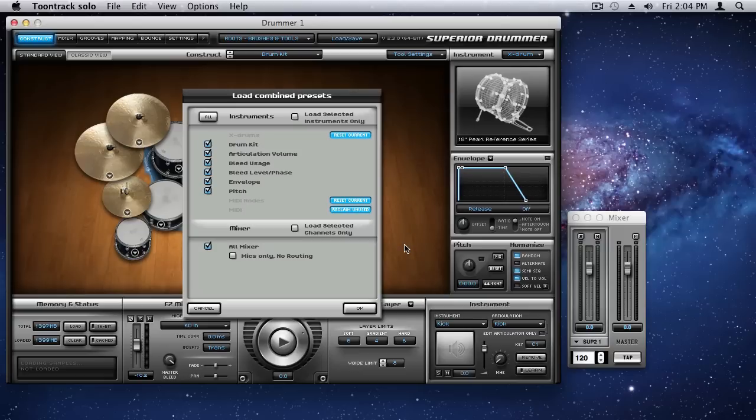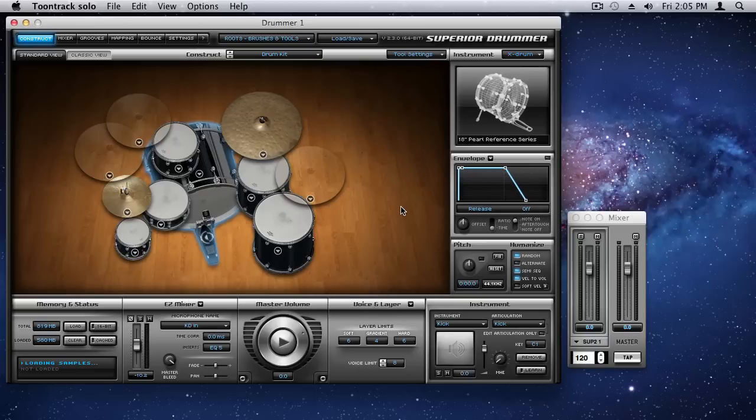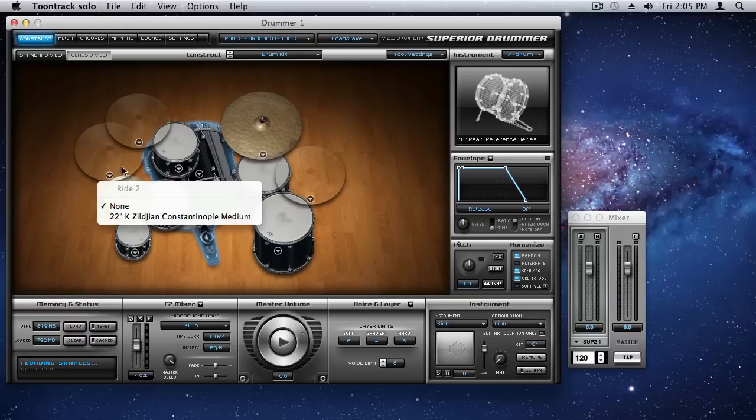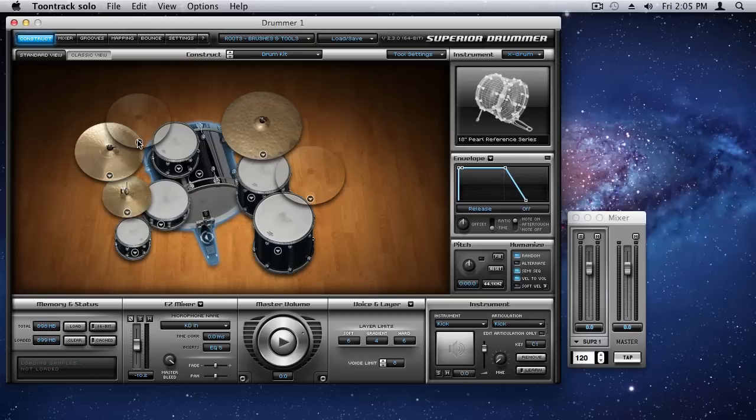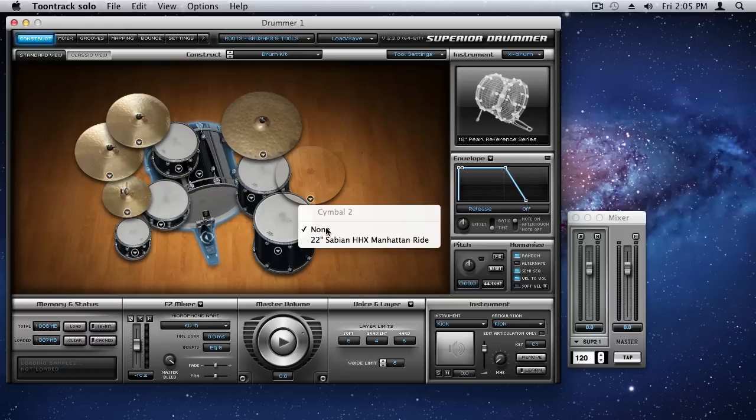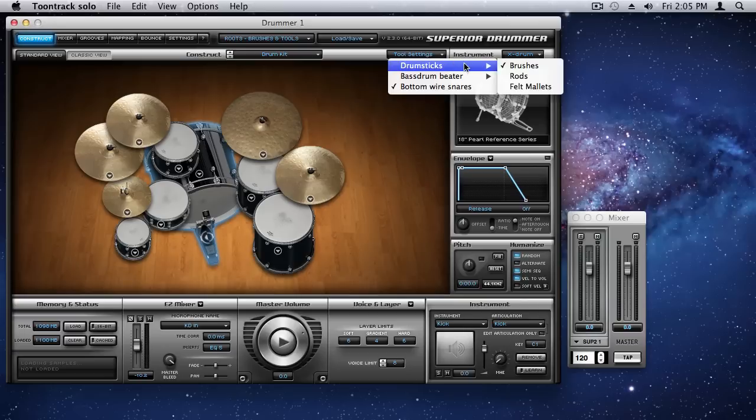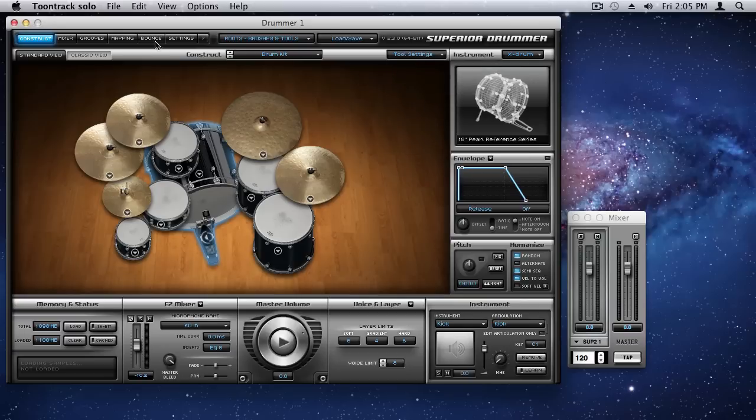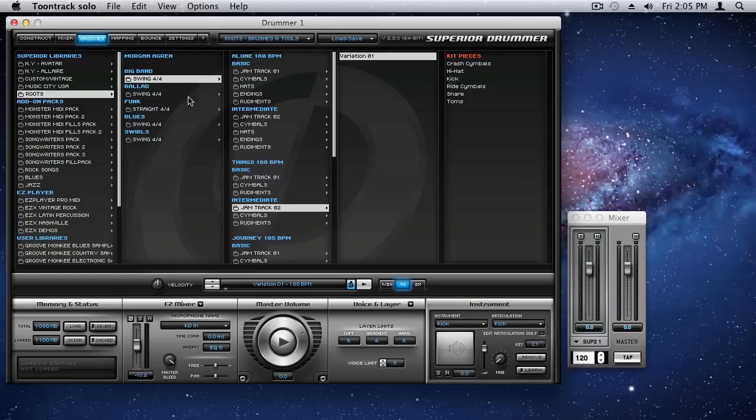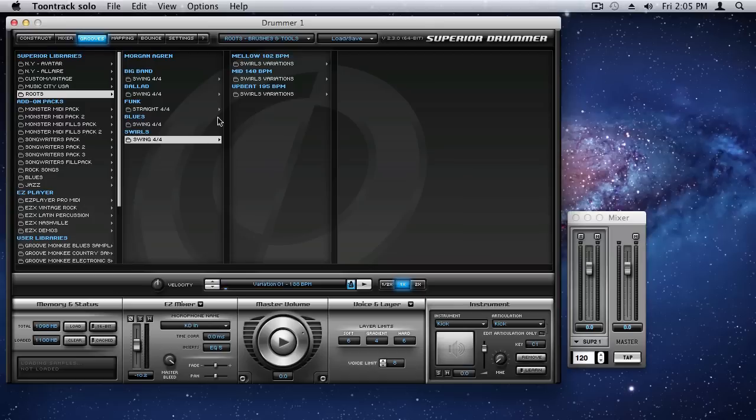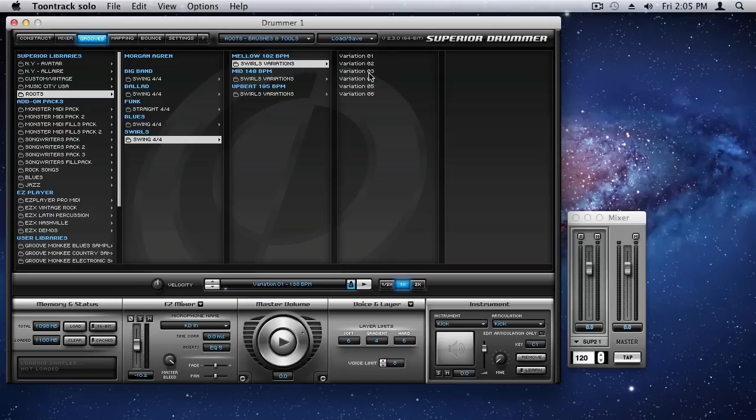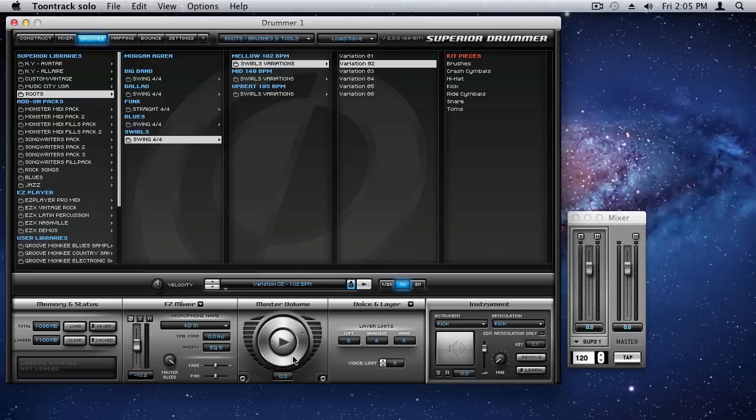And for this, I'm going to demonstrate the swirls. And so, let me make sure that first, we'll load all that stuff up. We'll add our symbols back again, just to make sure. We'll make sure we're on brushes. Okay. That's good. Now, here in the grooves, we have a specific section of swirls. And I'm going to go to the mellow. I'll pick this variation. Maybe this one. Okay. Because this plays the whole kit. All right.